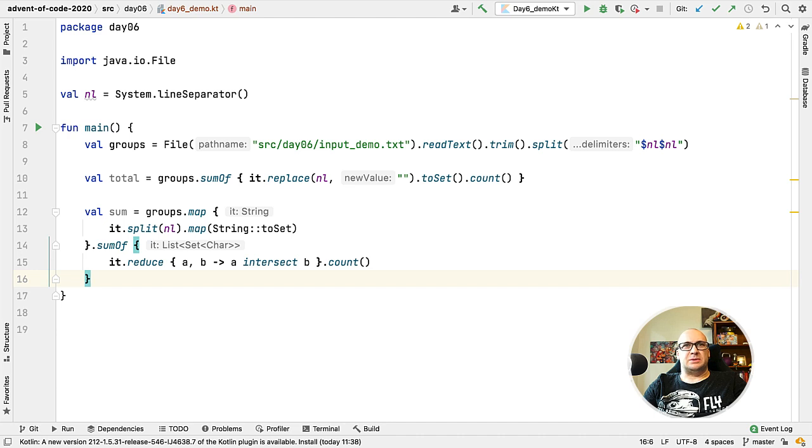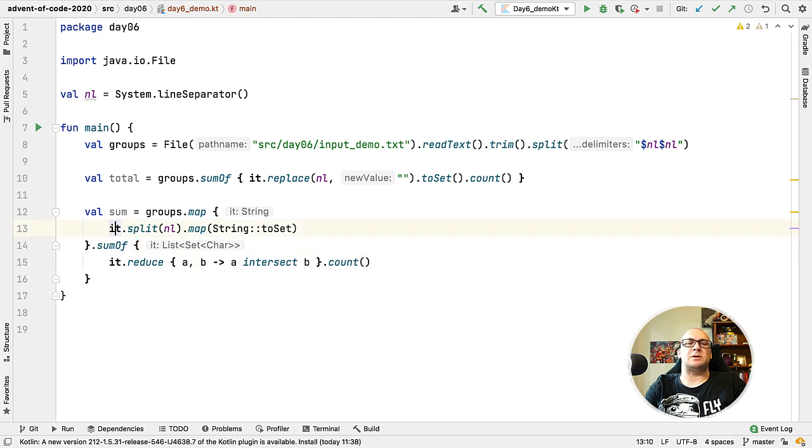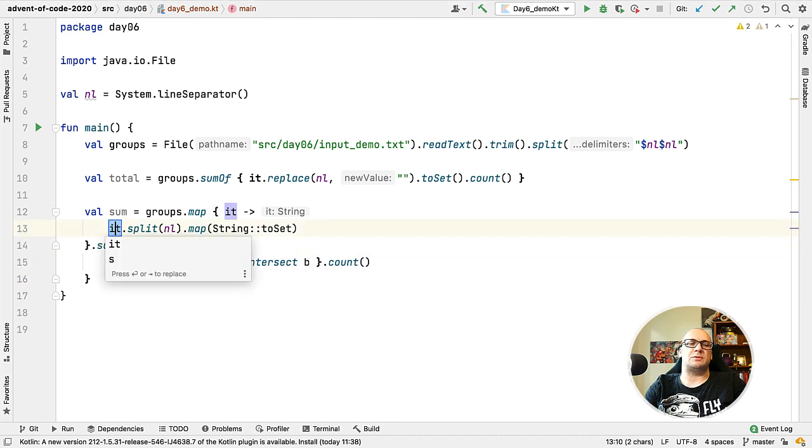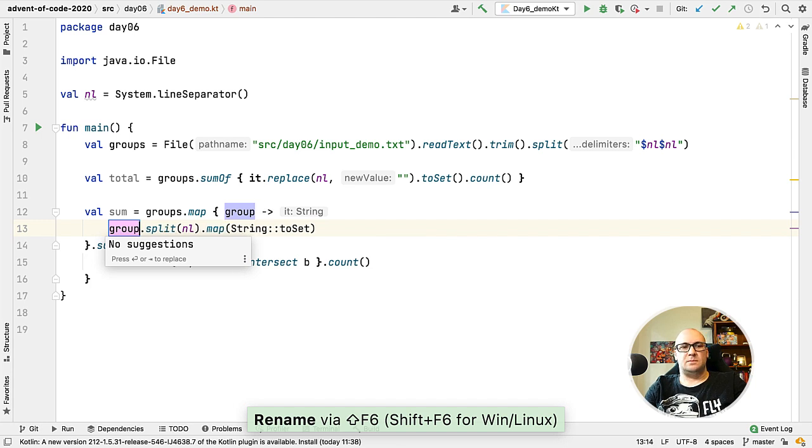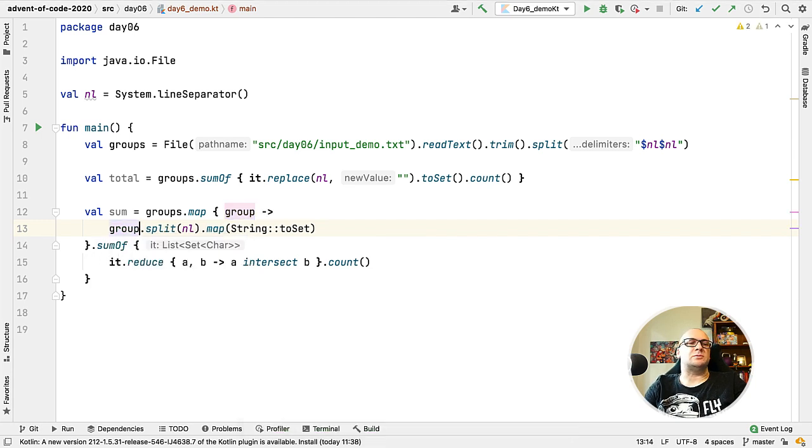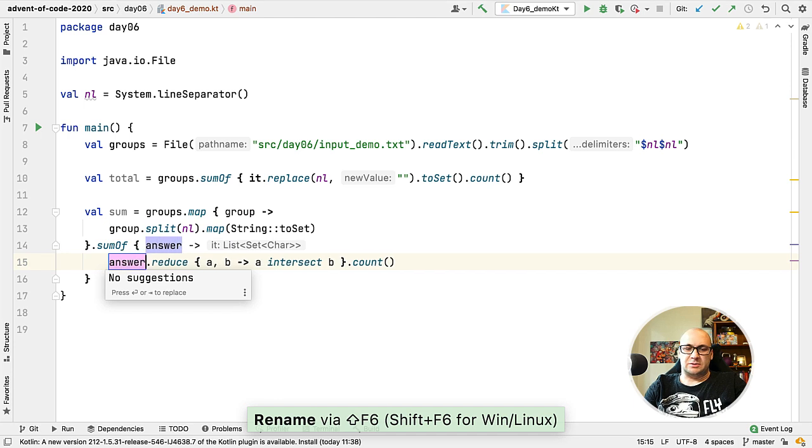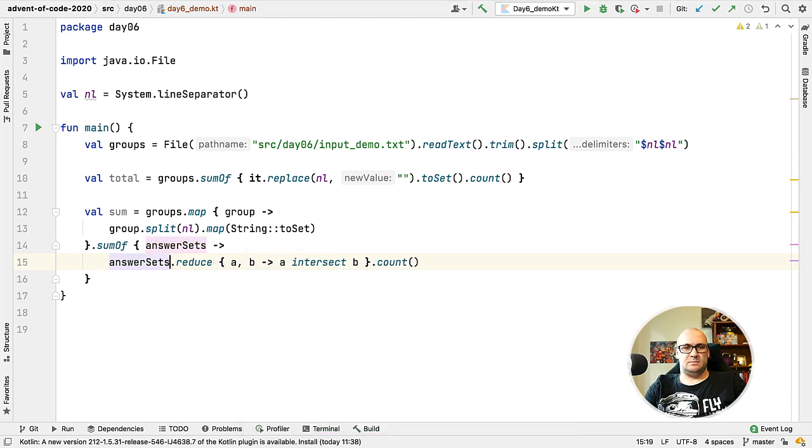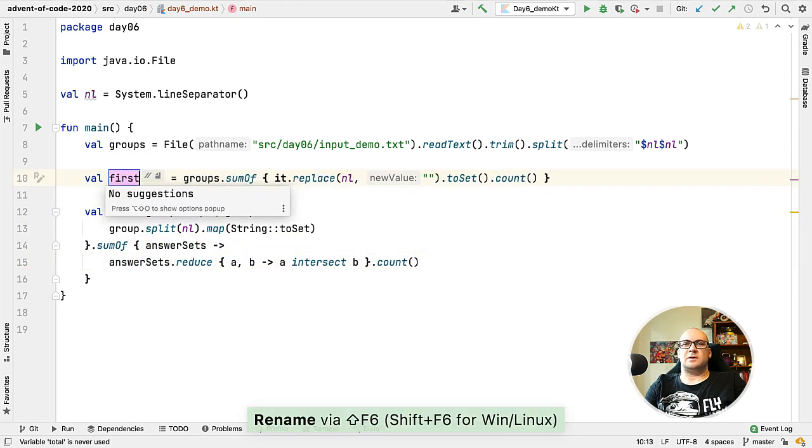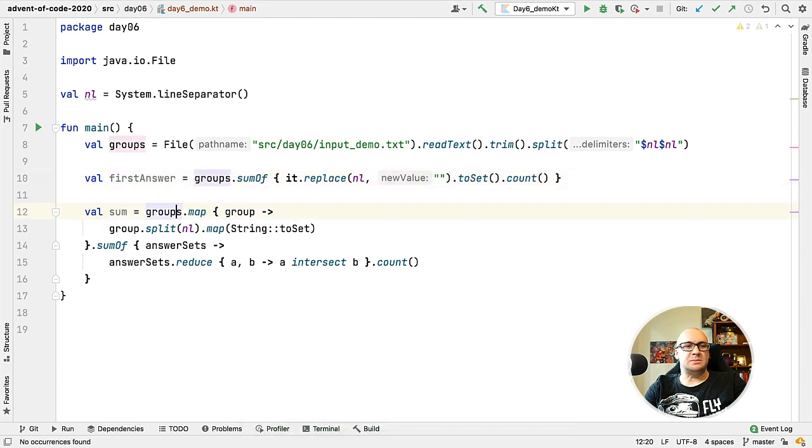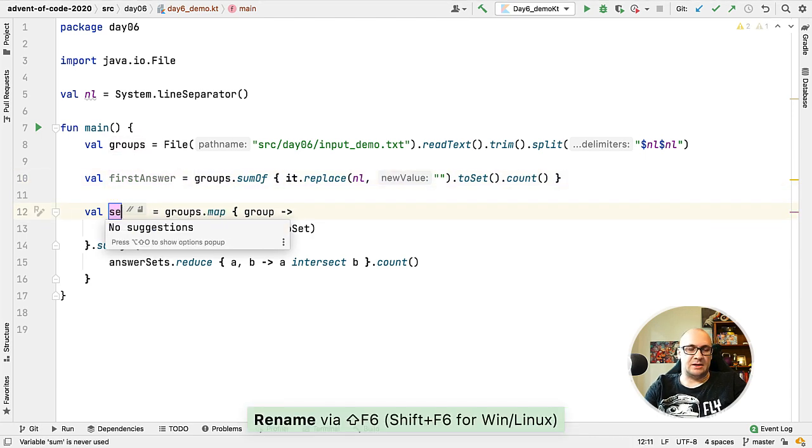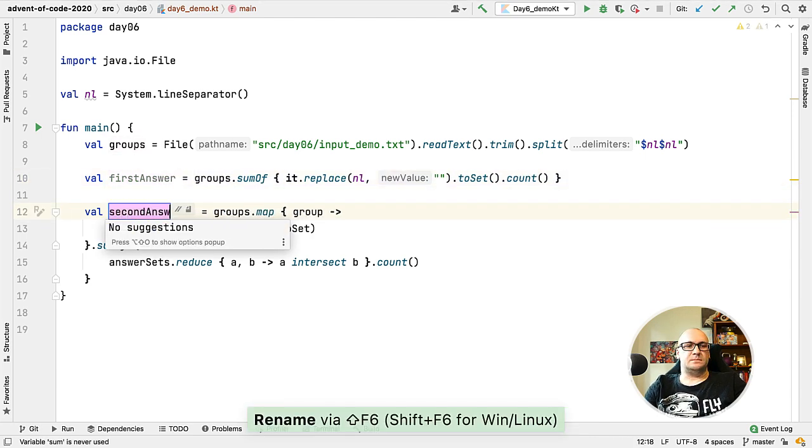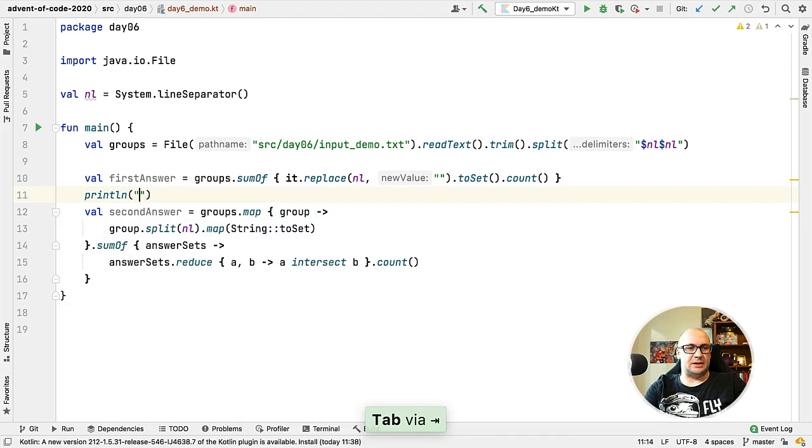To make this code more readable it makes sense to explicitly name the lambda argument instead of using the implicit name. For instance in the first part of the pipeline we are working with the individual group of answers, and in the second part of the pipeline we are working with answer sets. Let's give our final answers some meaningful names like firstAnswer and secondAnswer and let's print out those answers as well.